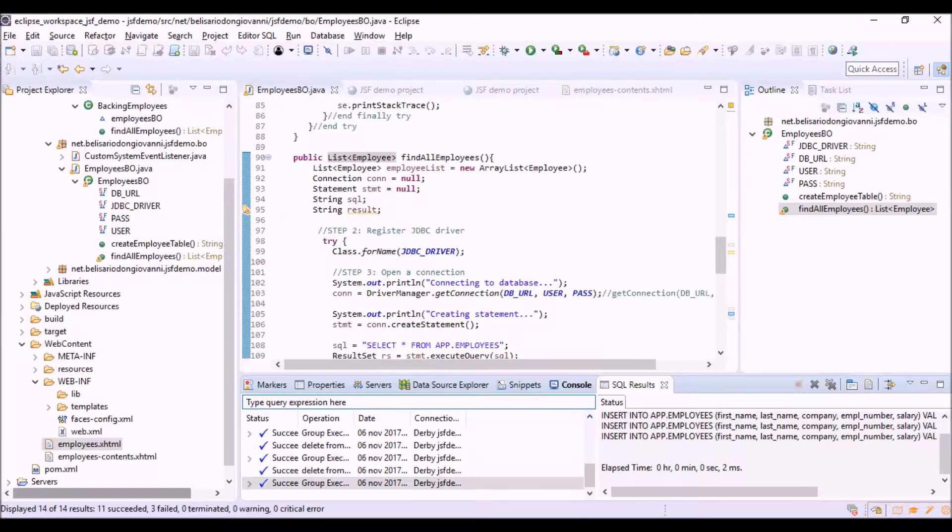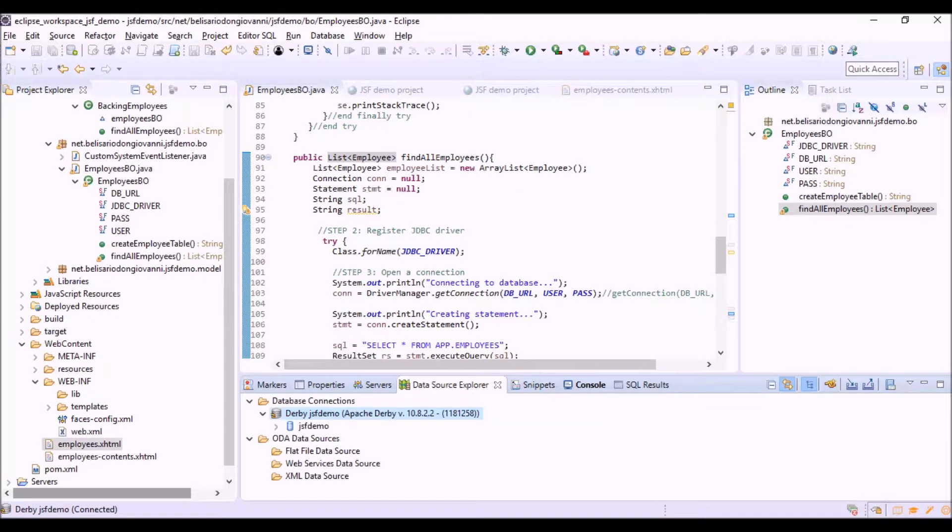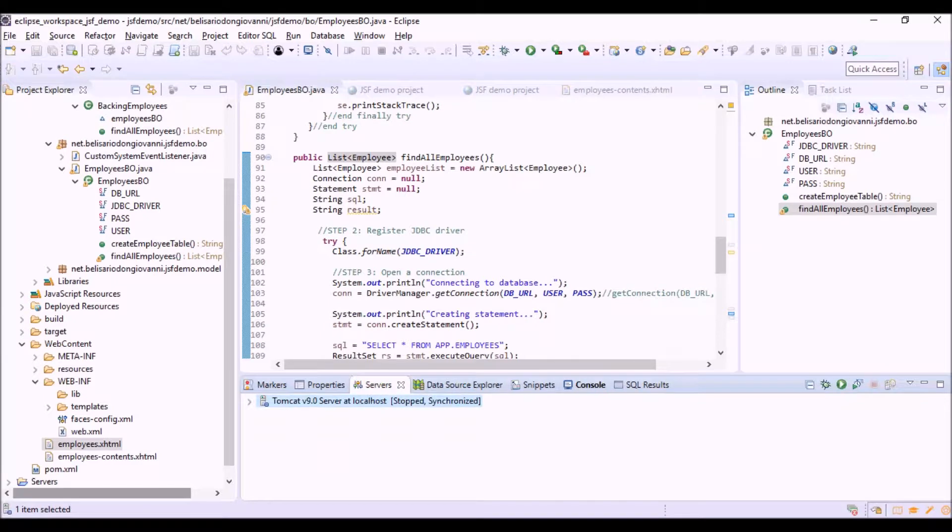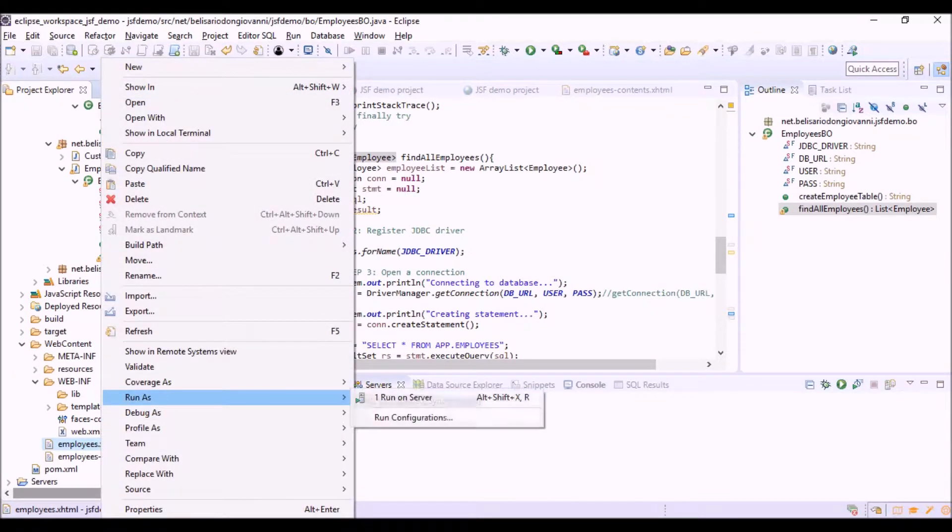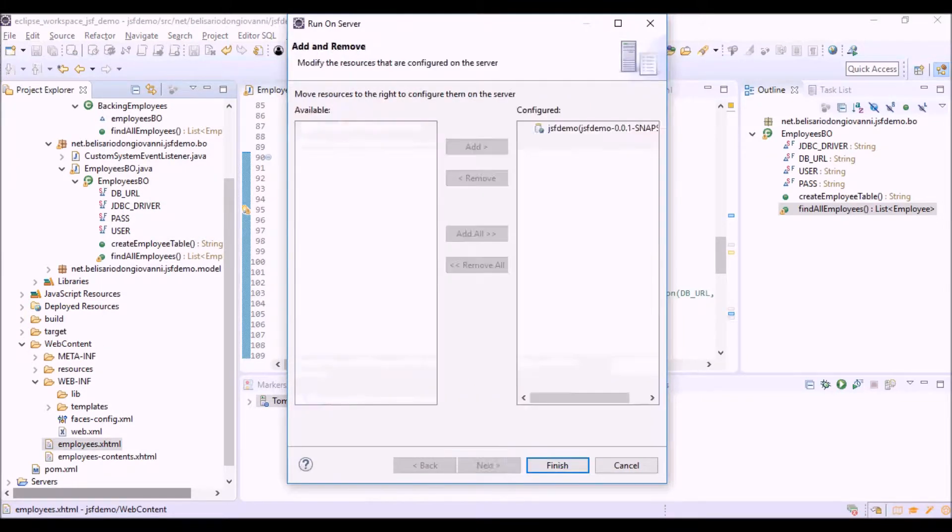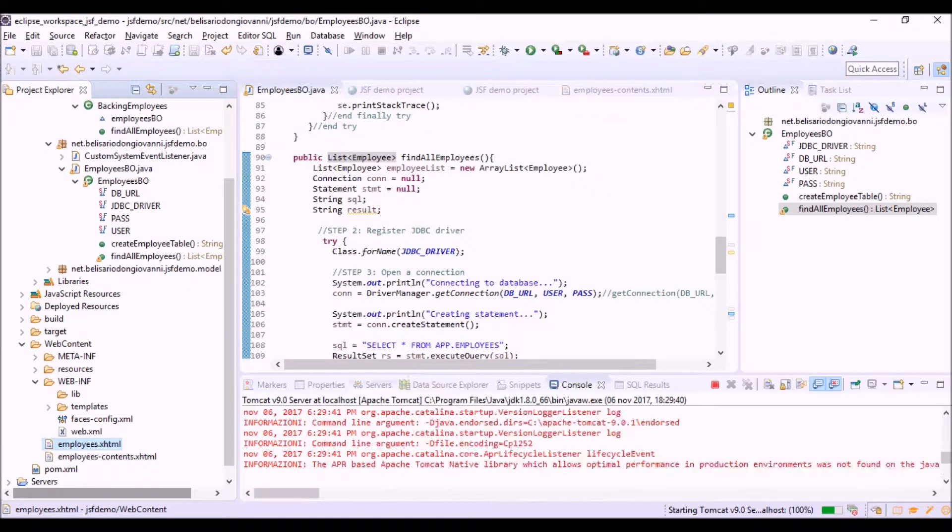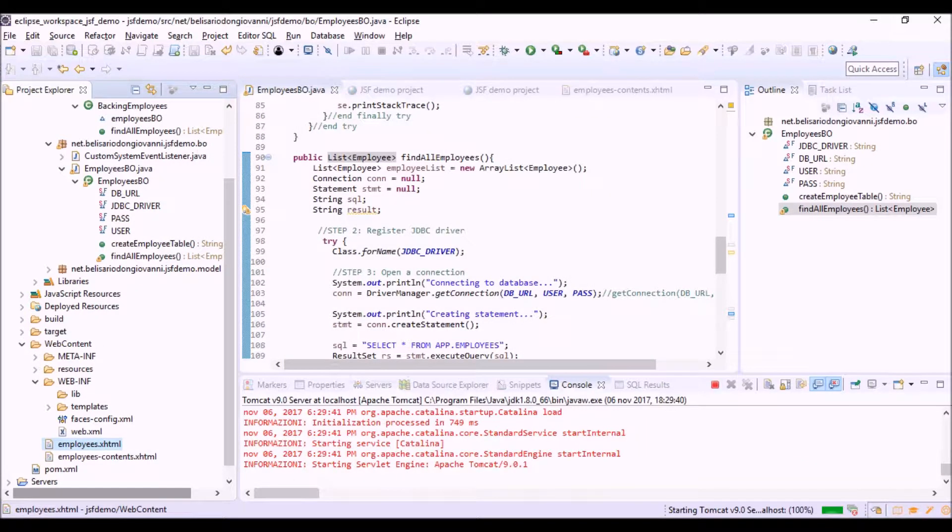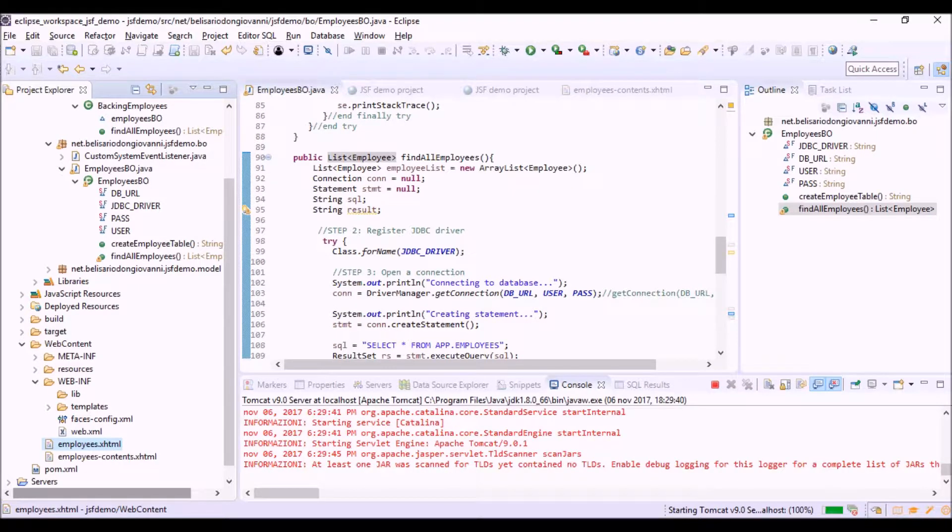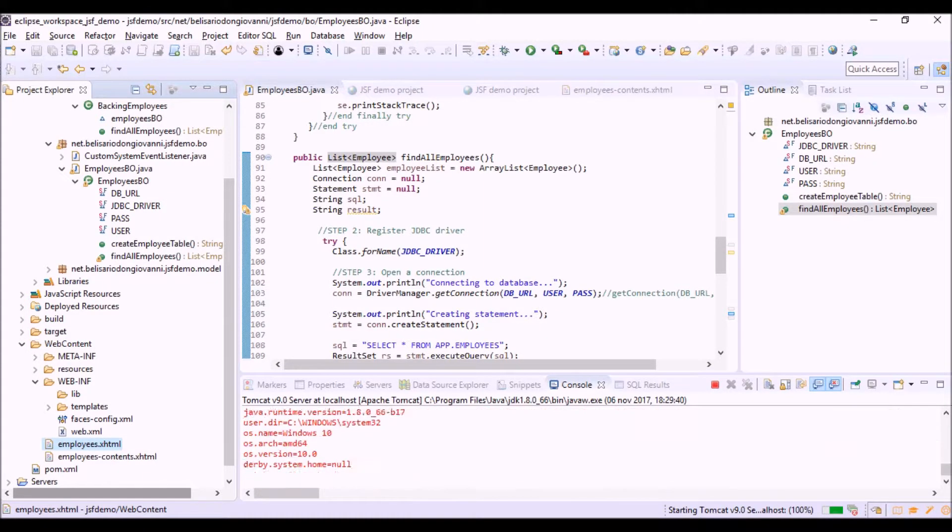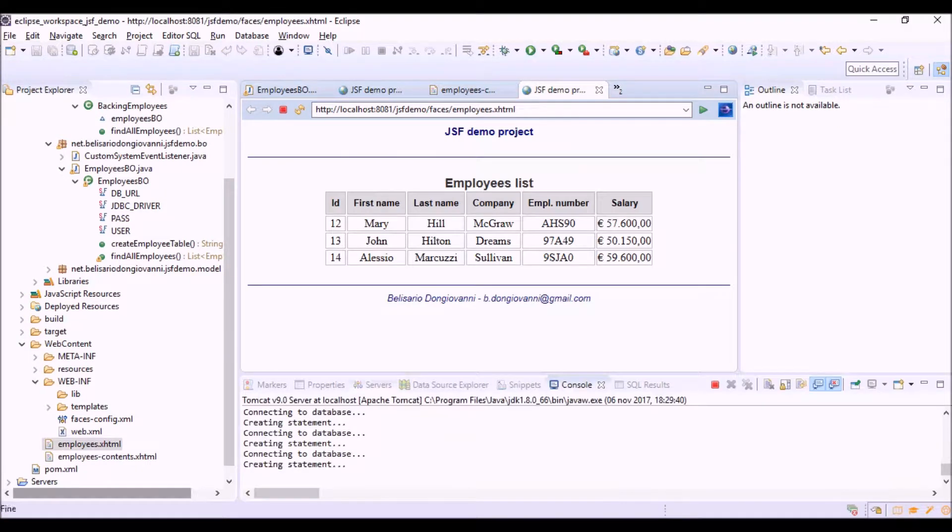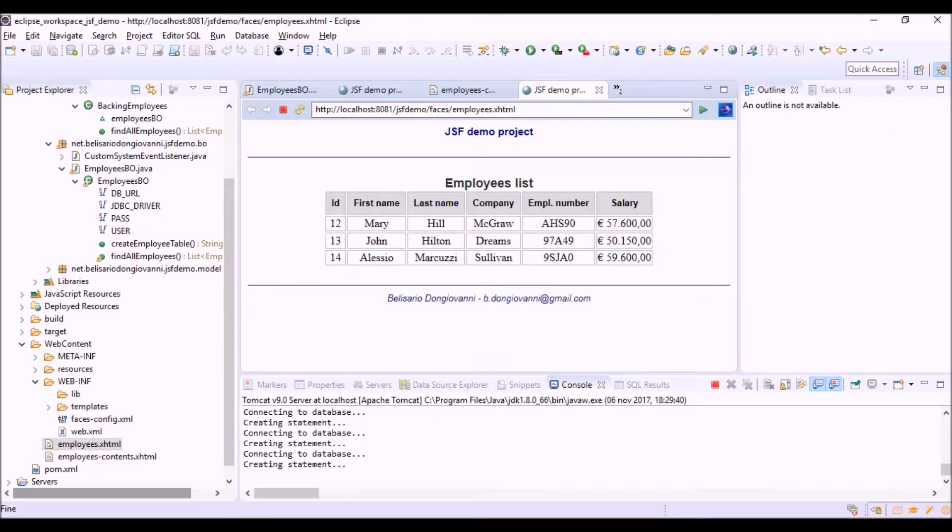It's all ready to run our application. So, let's run employees JSF view. Okay. These are the employees that we stored before into the database.